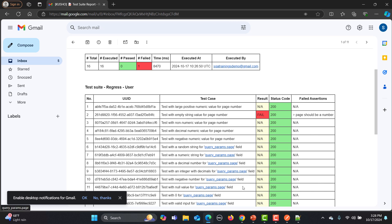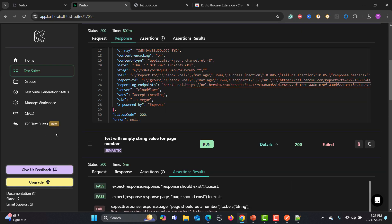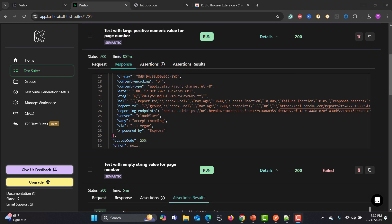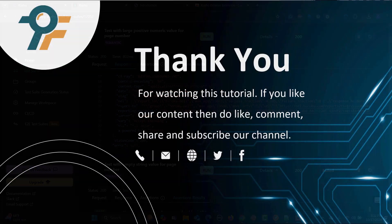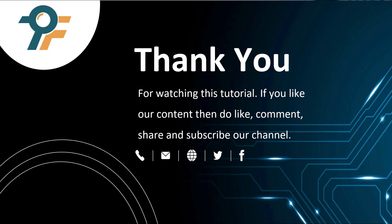End-to-end testing remains in beta, which is an important and core part of API testing, so I'm waiting for that to be fully available — I'll create another tutorial once it is. Overall, I like the idea and concept behind Kusho AI. I'd personally like to see improvements in reporting and I'm also waiting for the end-to-end feature, which could be a game changer. It's a very good platform — go try it, share your thoughts in the comments, and thank you for watching. Don't forget to like, comment, share, and subscribe.